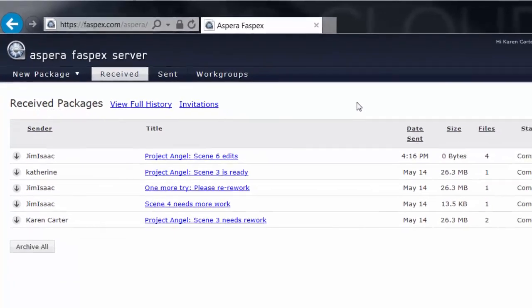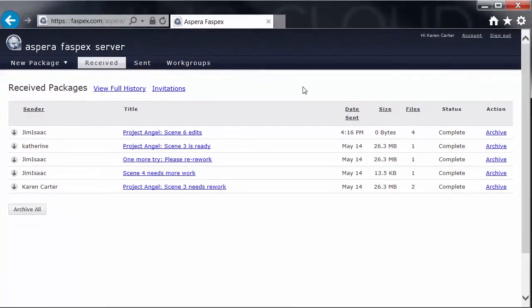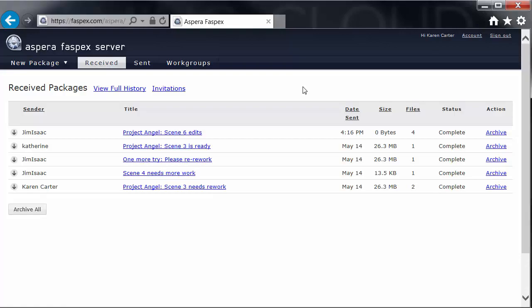When you refresh or relaunch, the new features and functionality of the latest Connect plug-in are available to your Aspera web app, and you can proceed to work in your app as usual.